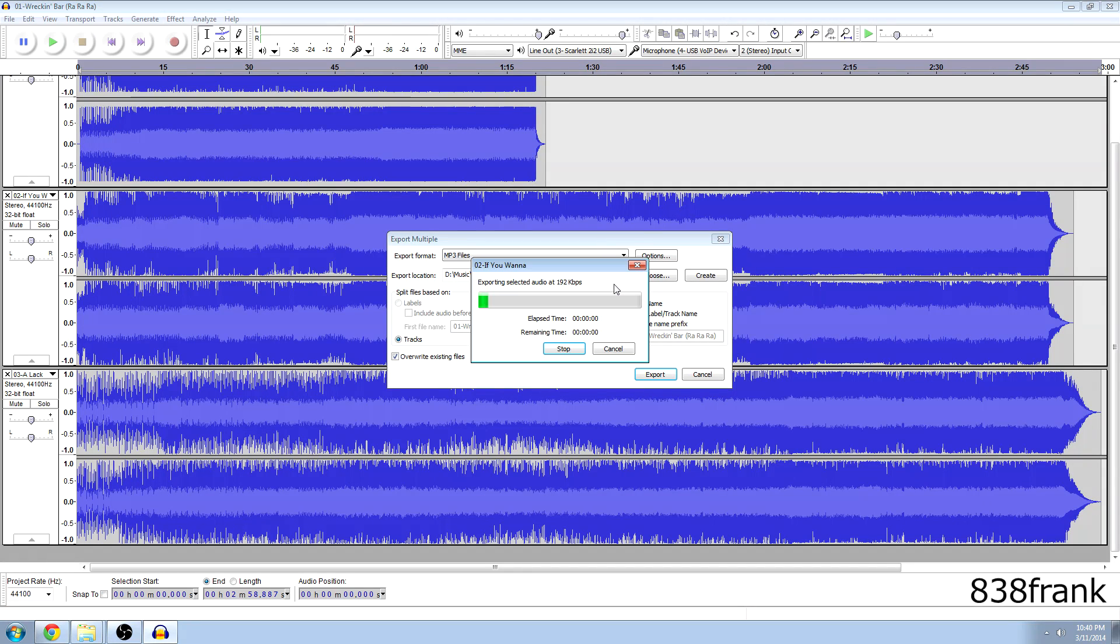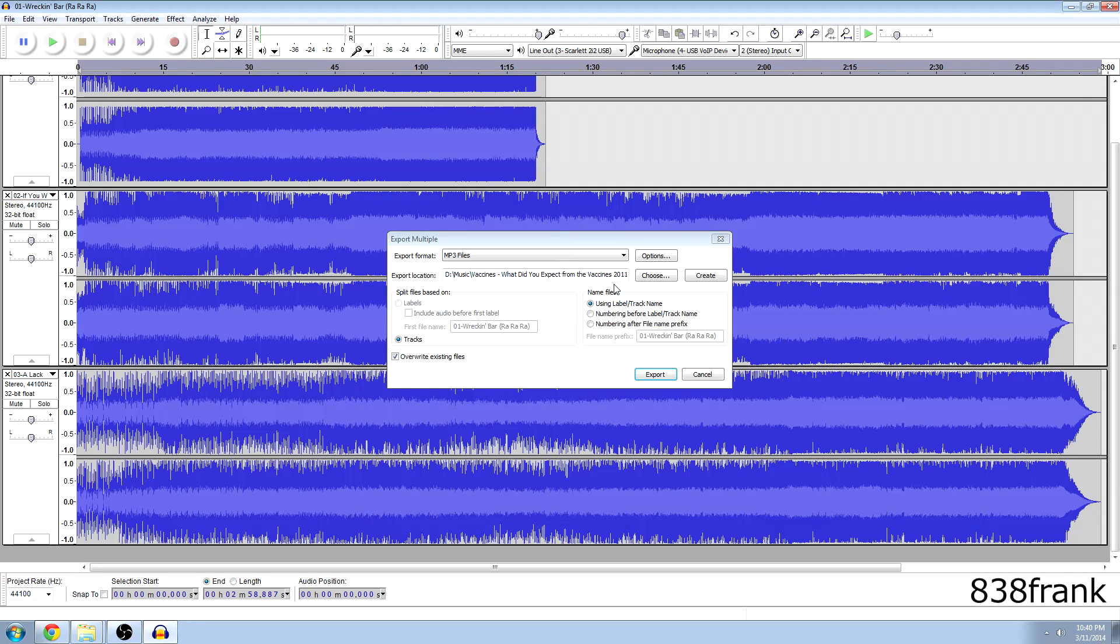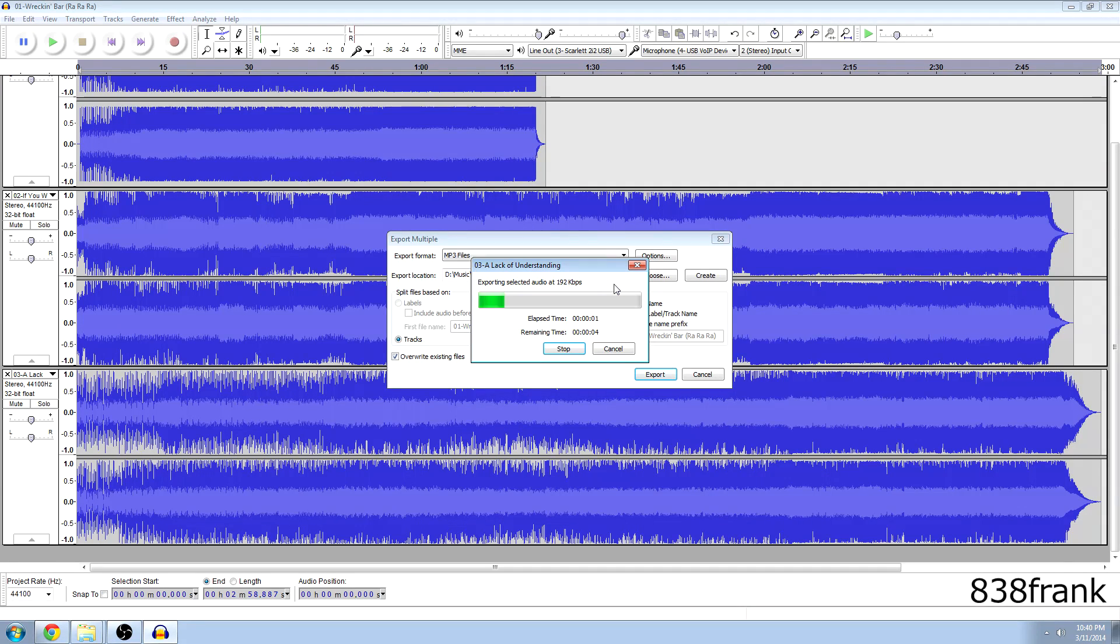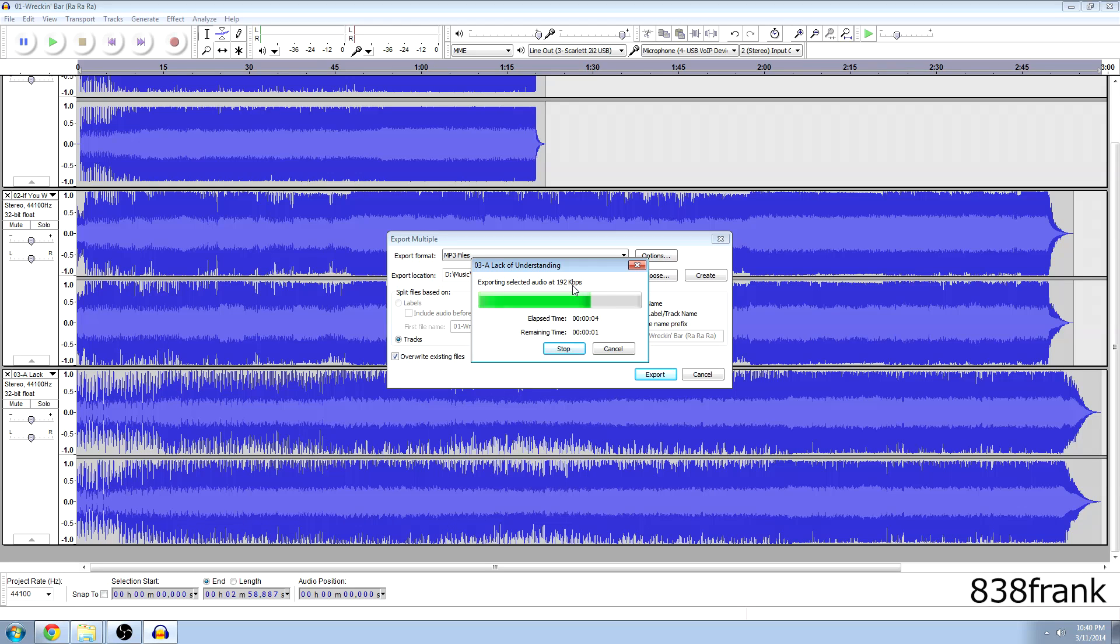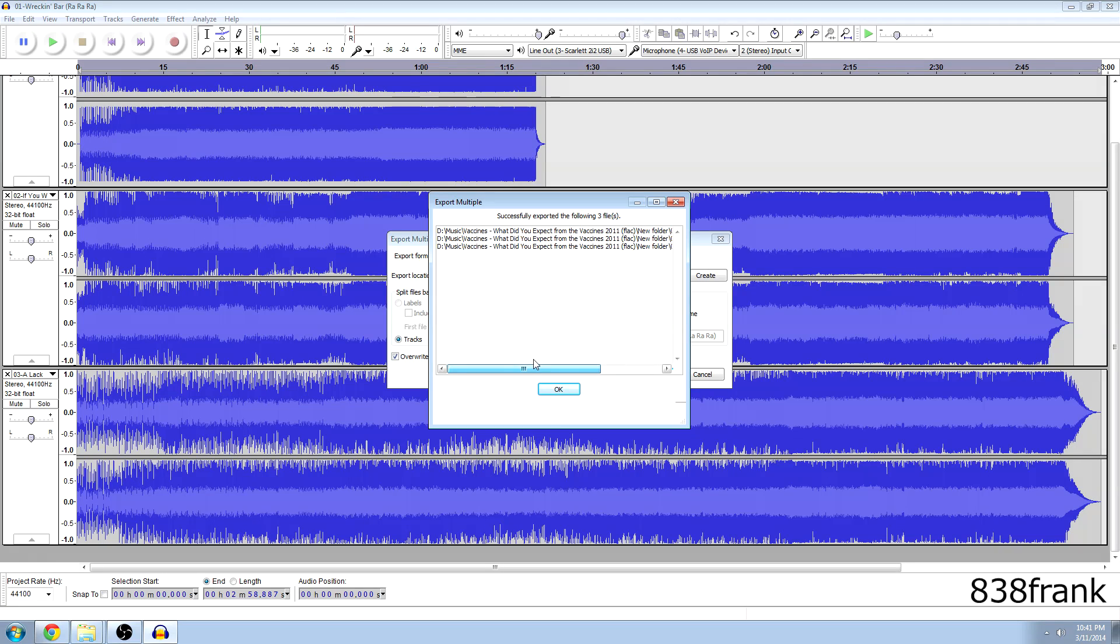Magic. Voila. It's exporting the tracks that we imported. At the given bit rate. 192. KBPS. KBPS. Is that what it is? I think I said it wrong. It's a tongue twister. Anyways.